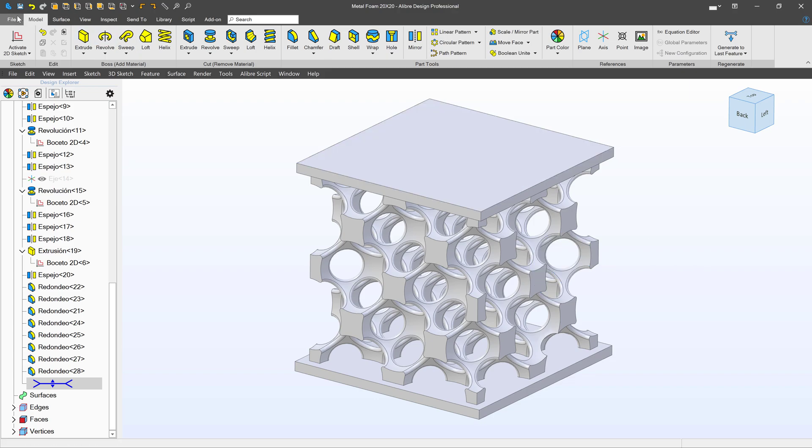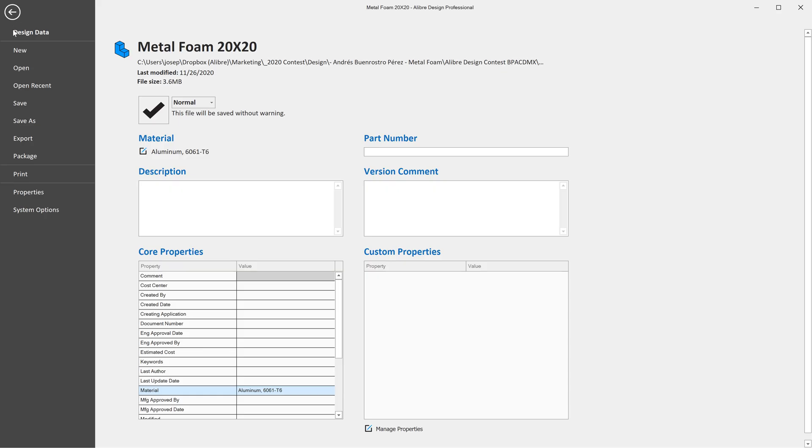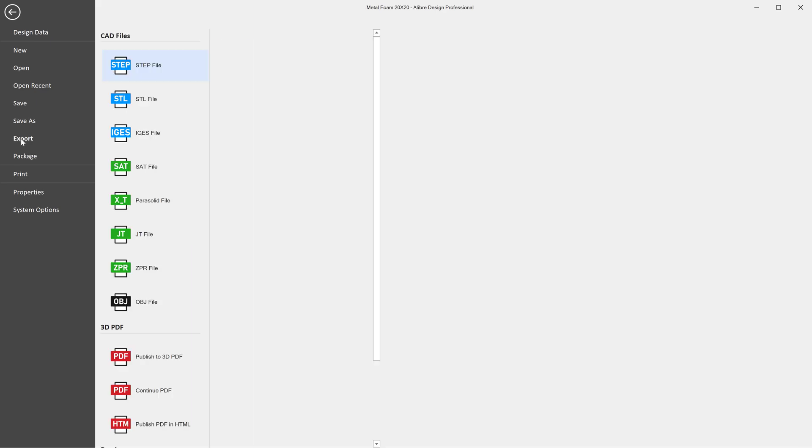If I go to File and Export, I can export this model into a different format: Step, STL, IGES, SAT, Parasolid, JT, ZPR, OBJ, and even 3D PDF. So let's start with step files.